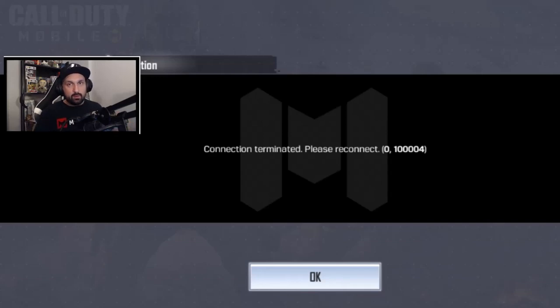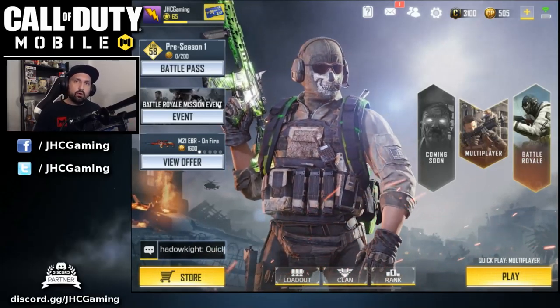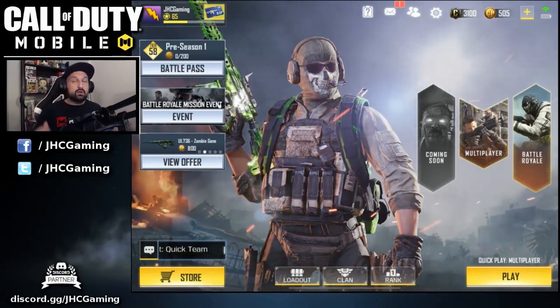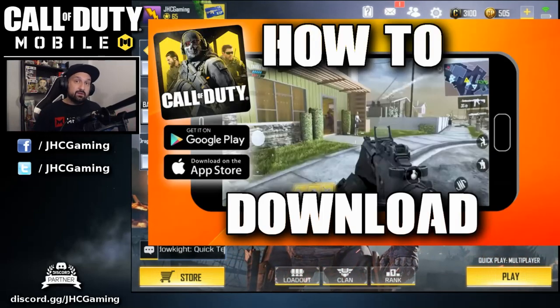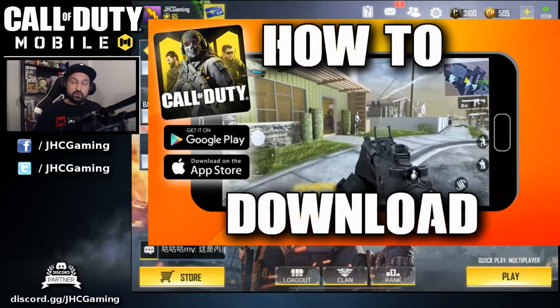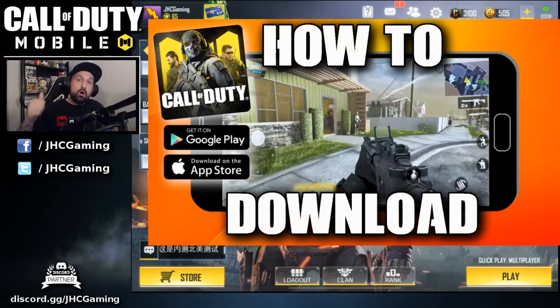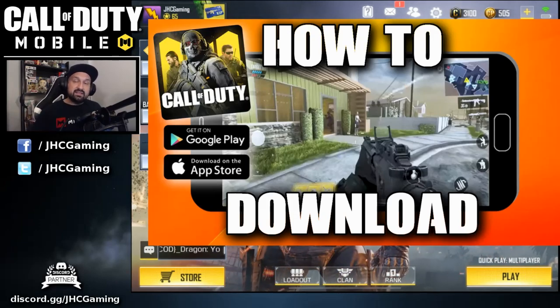We're gonna try to answer most of the questions and fix most of the problems. Before we start, make sure you guys subscribe to the channel for more Call of Duty Mobile news, gameplay, and guides. Now, Call of Duty Mobile released in soft launch about two weeks ago in Canada and Australia only, but there's a way to play even if you're not there. I made a video on how to download the game with step-by-step instructions for iOS and Android.